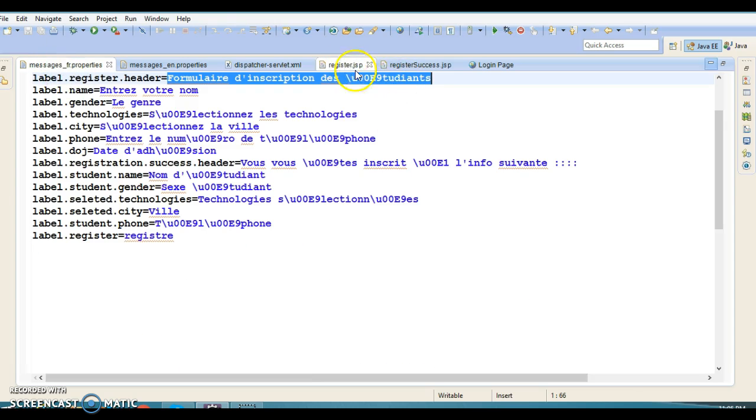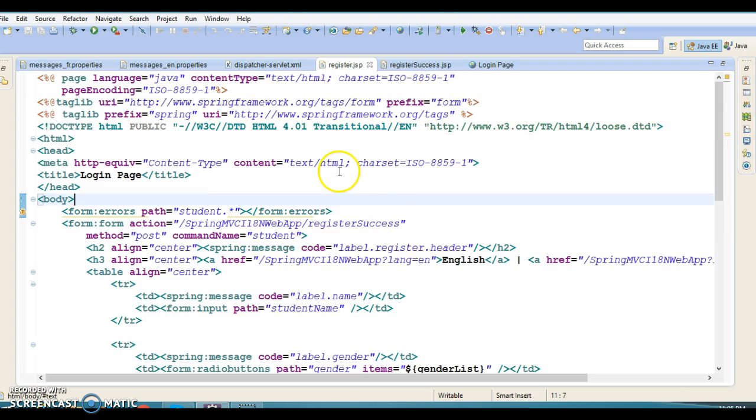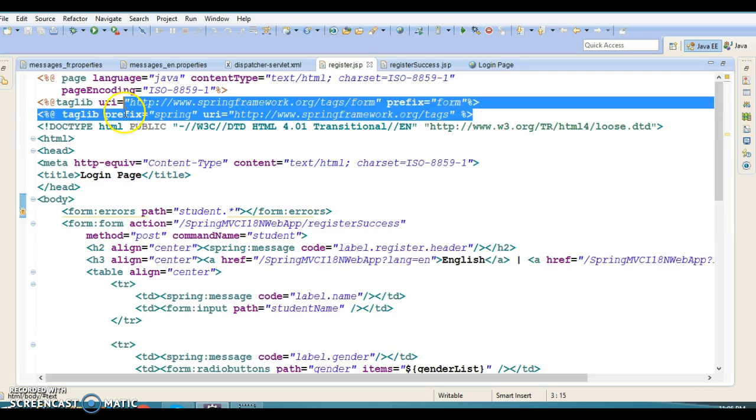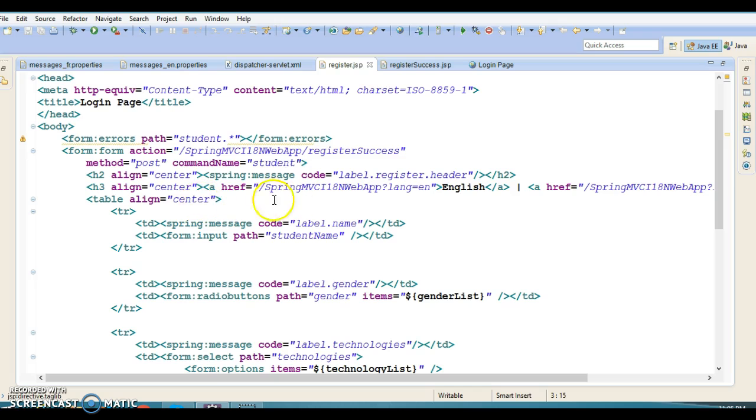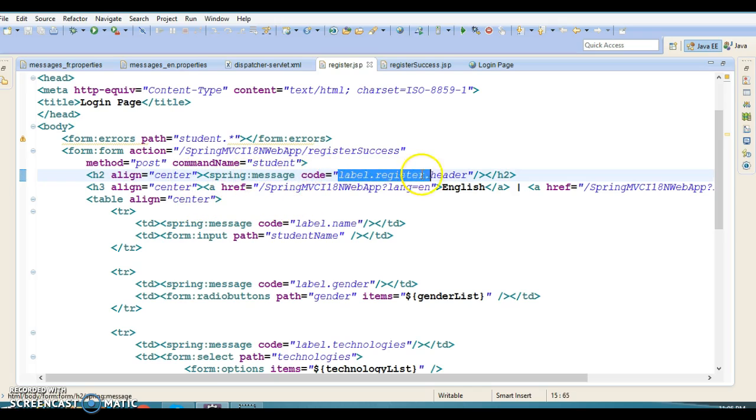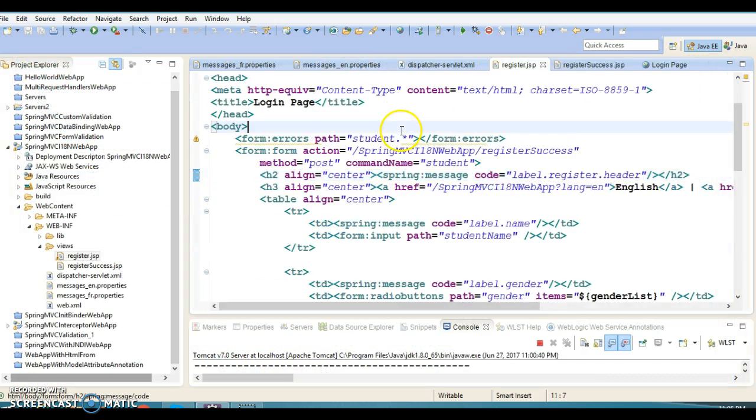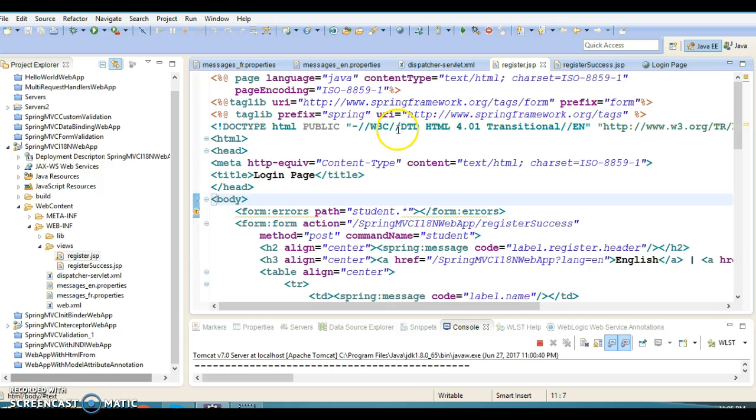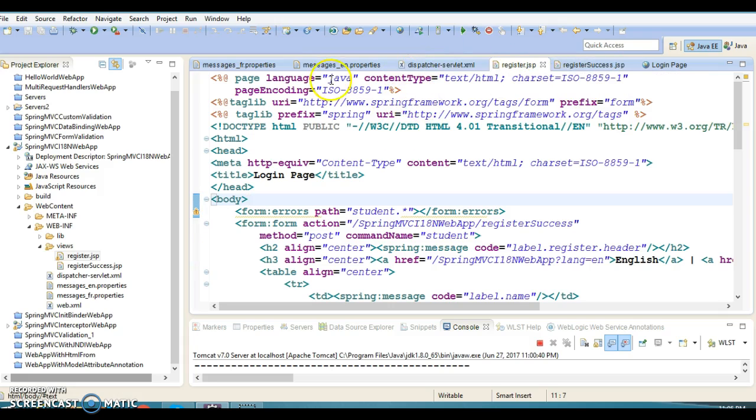All key-value pairs for different locales are specified in different properties files. The JSP specifies the taglib directive and uses the message tag to retrieve values. You specify the key and the corresponding value is retrieved from the resource bundle.